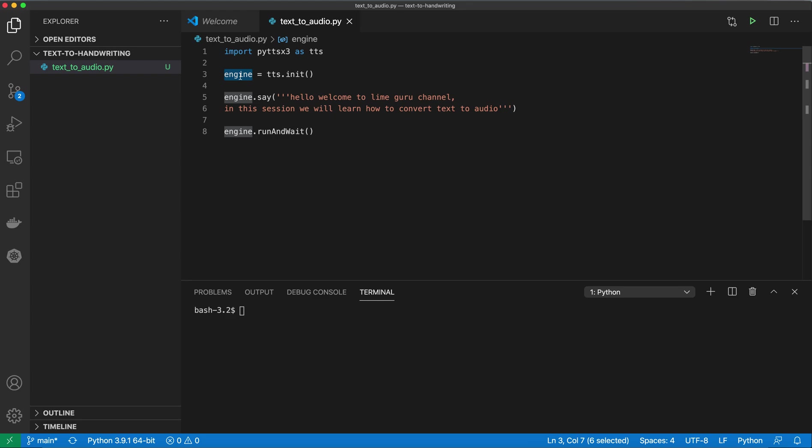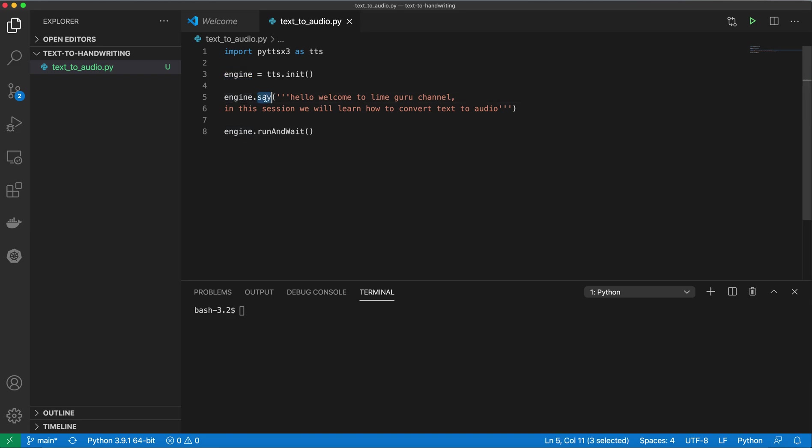This engine is actually going to say the text whichever you supply to this engine. In order to supply the text, provide the text be it from a text file or as an argument. You need to use engine.say function, and inside the say function you need to pass the text.